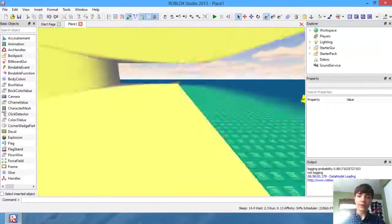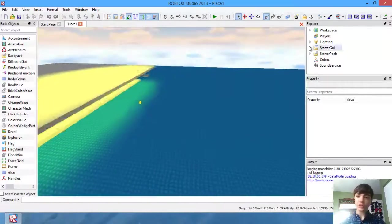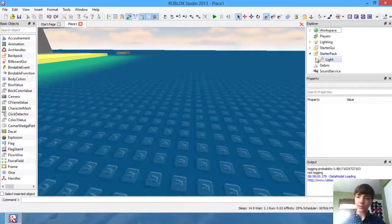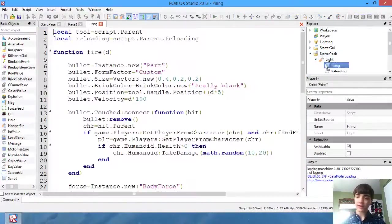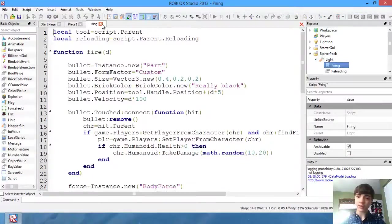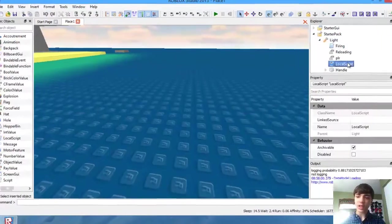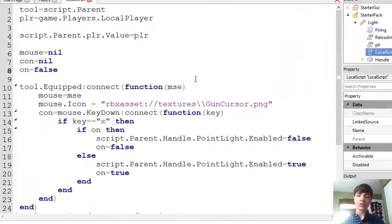But for today, let's just go into our starter pack, light, firing, not firing. Always good. Local script.